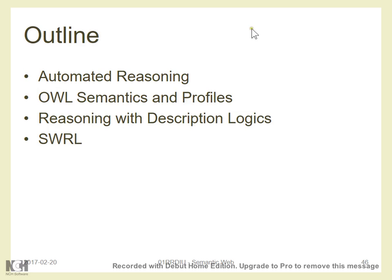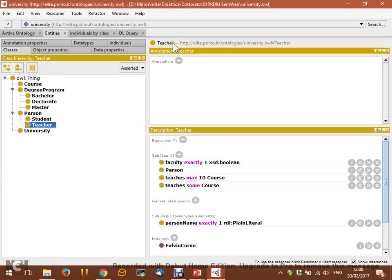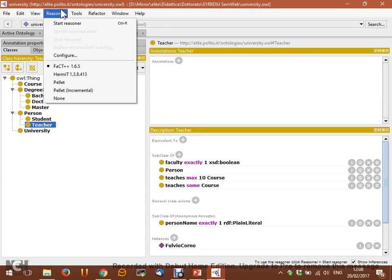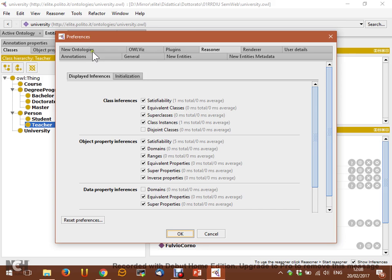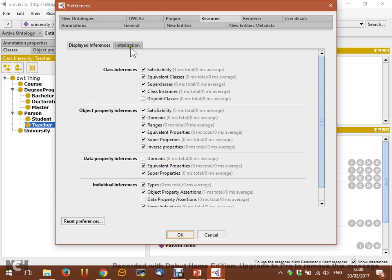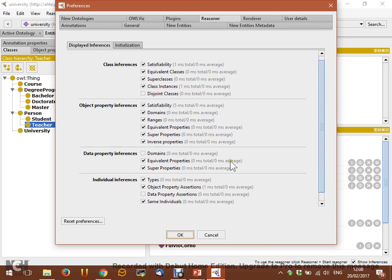How does it work in Protégé, for example? You already saw the reasoner at work in the Ontology 101 class. So now maybe we can understand a bit more about what happens behind the scenes. We use the Fact++ reasoner, but others give very similar results. In the preferences, we can check what kind of reasoning types and inferences we want the reasoner to compute — and now we are probably able to understand most of these definitions.